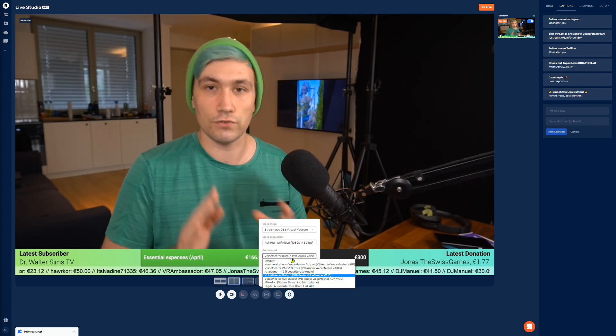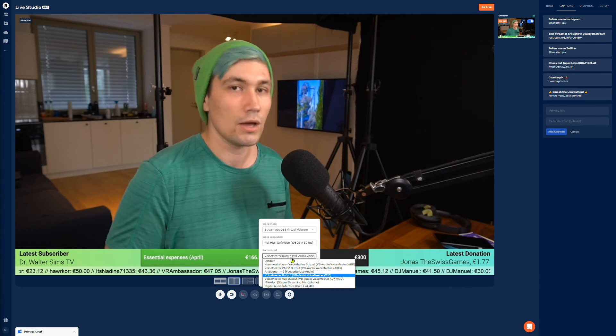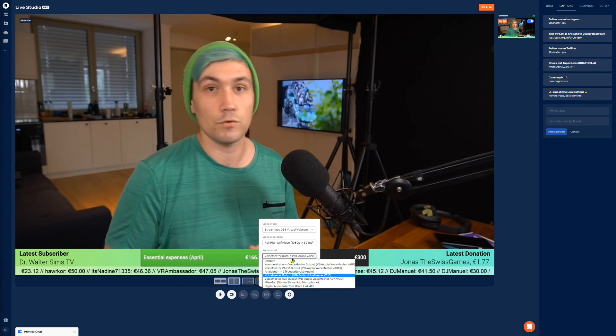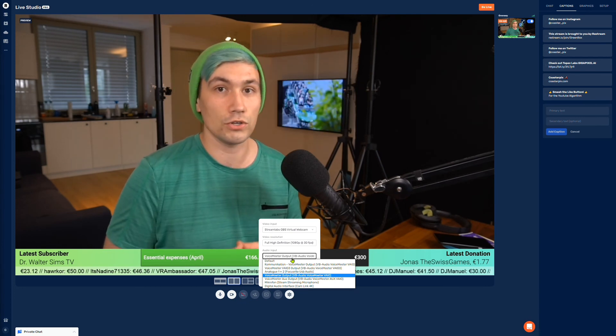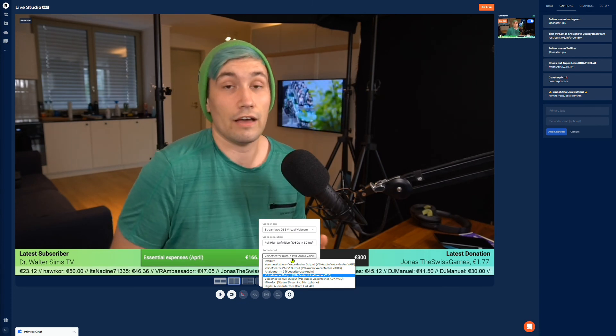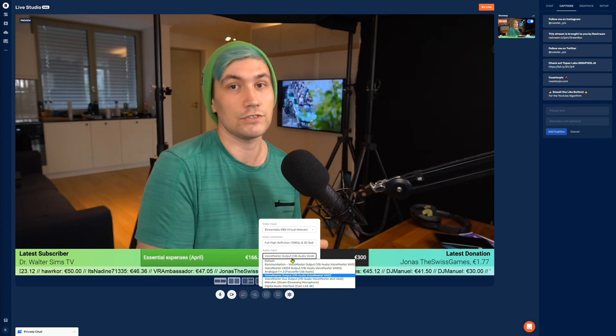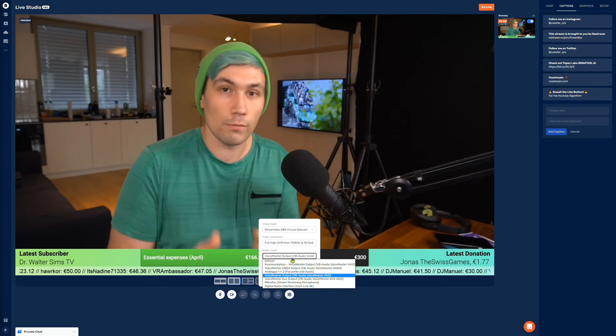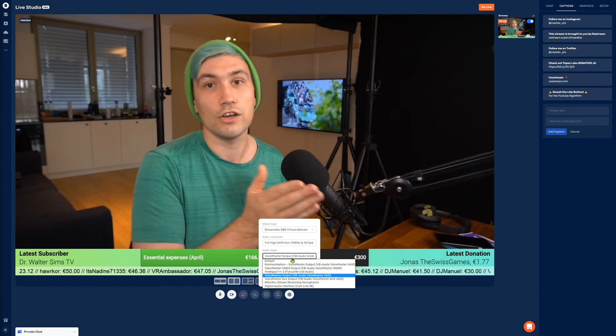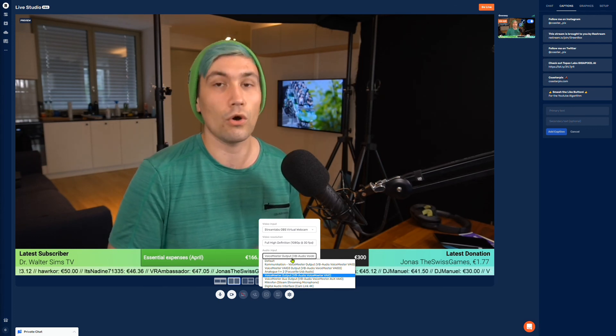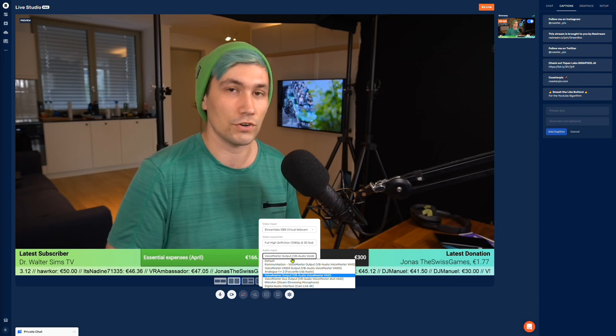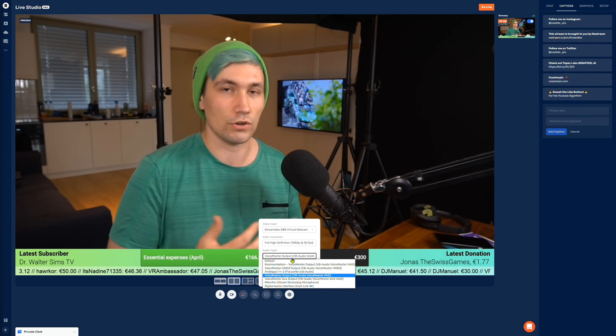No need for Voice Meter, but if you want a fancy setup with your system audio — as you would have when streaming to the Restream Live Studio directly from OBS — you have to use Voice Meter or a similar software tool to accomplish this. And this is how I do my advanced setup when I go live with the Restream Live Studio.